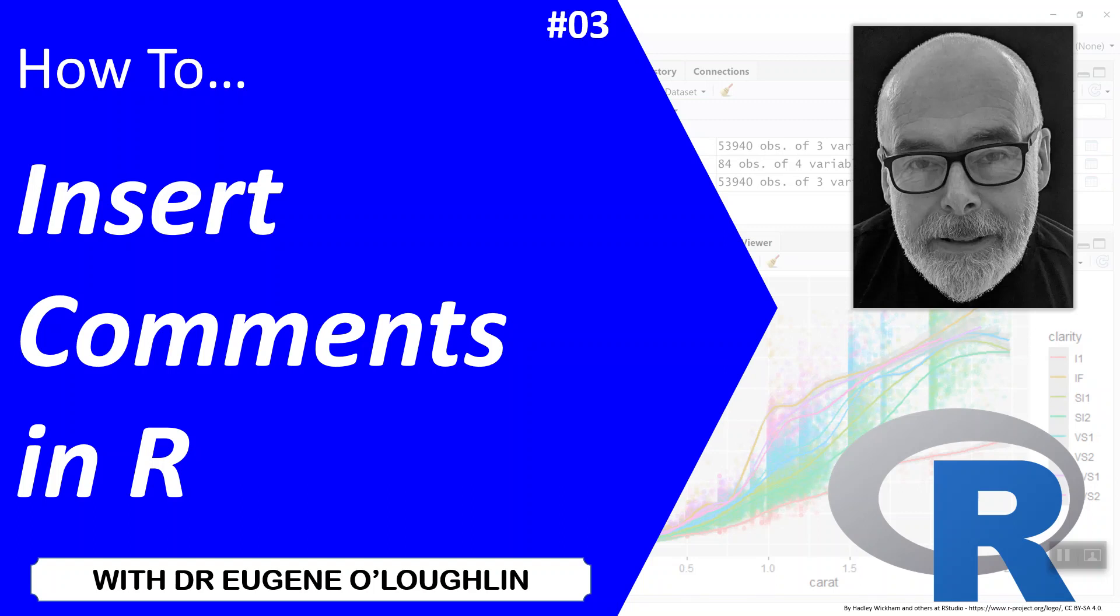Hi everybody, this is Eugene O'Loughlin and welcome to my series of short how-to videos. In this video, we're going to learn how to insert comments in our code.